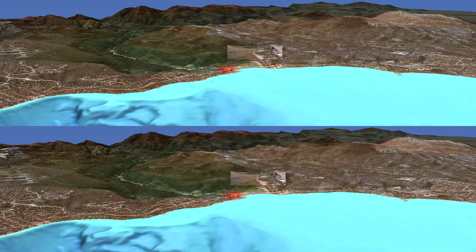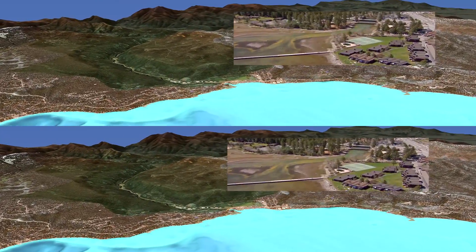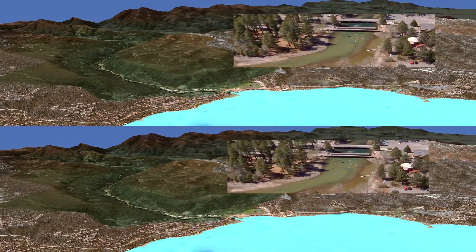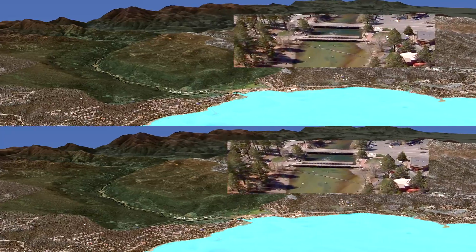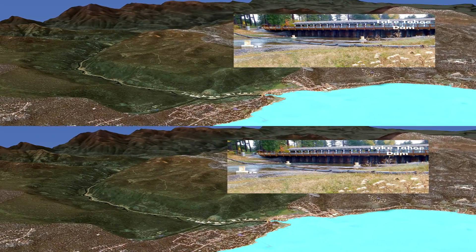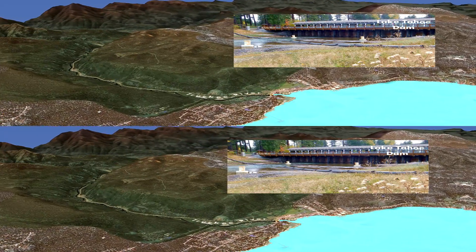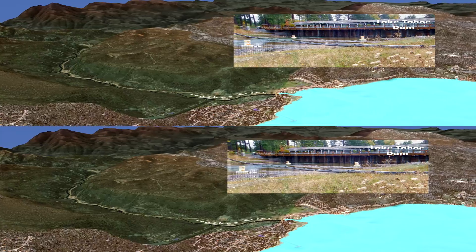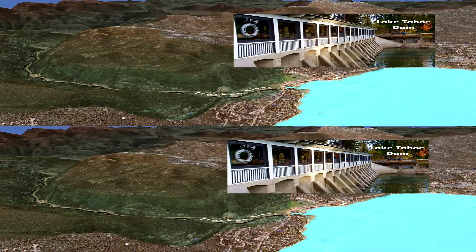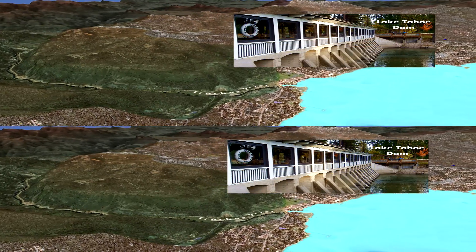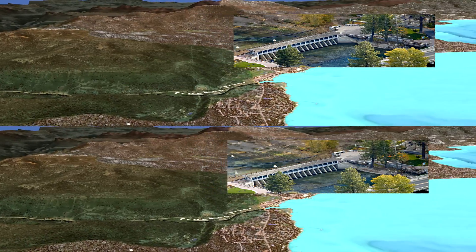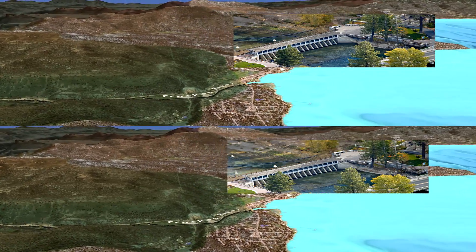The Truckee River near Tahoe City is the only outflow from Lake Tahoe. This dam at the outlet was completed in 1913 to hold back an extra 6 feet of water for use downstream. In drought years, the lake level falls lower than the natural rim and no water flows into the Truckee River from Lake Tahoe until rain and snow melt refill the lake above the rim.